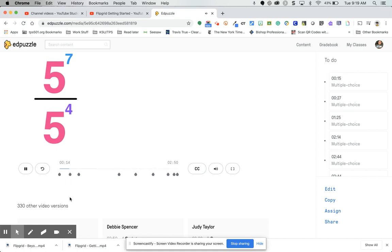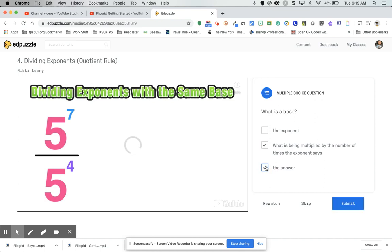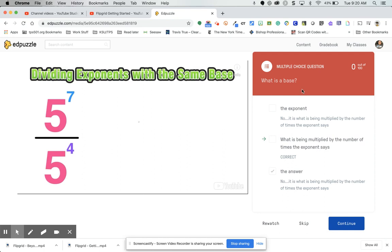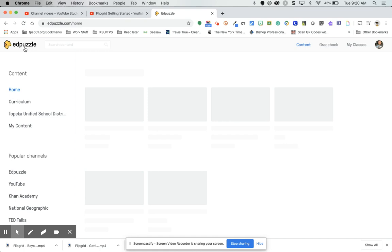We'll skip ahead to the next dot, which has a multiple choice question. You pick an answer, submit it, and it tells you whether that's right or wrong and shows the correct answer. That's how an EdPuzzle activity looks and acts.